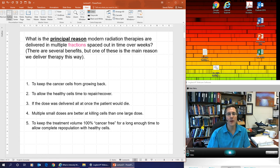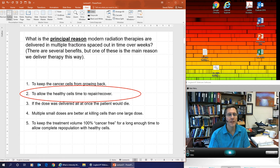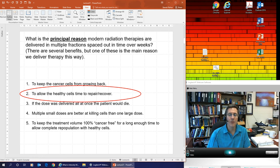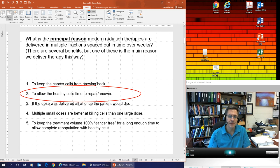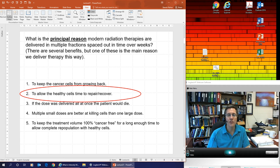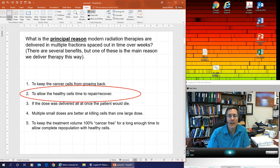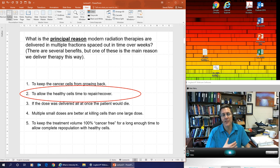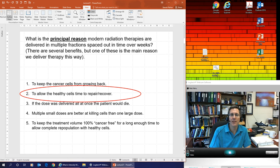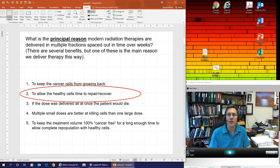The answer is number two: it allows healthy cells time to repair. There are other reasons, but repair of healthy cells is the main reason. When you irradiate someone — either with radioactive seeds or external beam therapy — you irradiate healthy cells and cancer cells equally. Because dose builds up quickly but diminishes as it goes deeper, if it's a deep-seated tumor you're delivering more dose to some surrounding tissues as well.